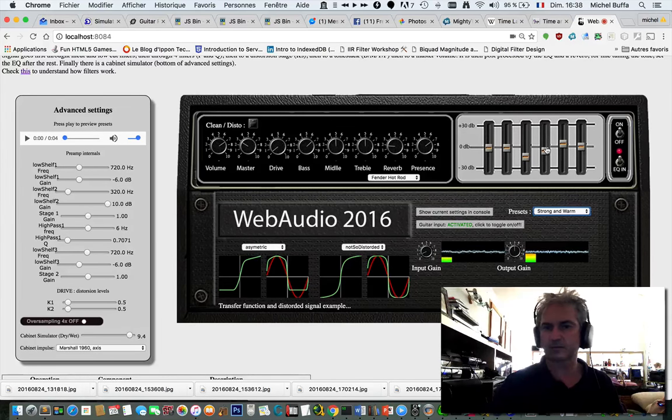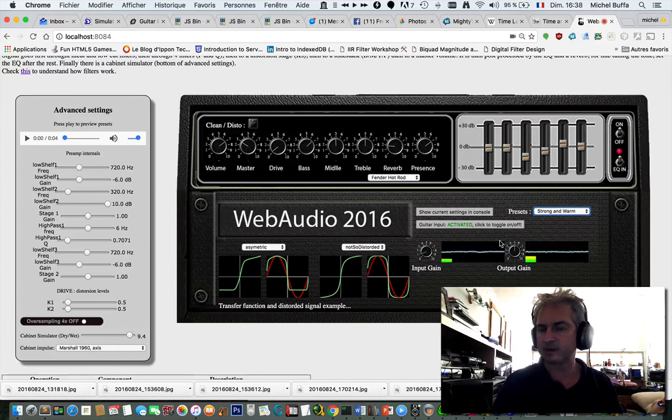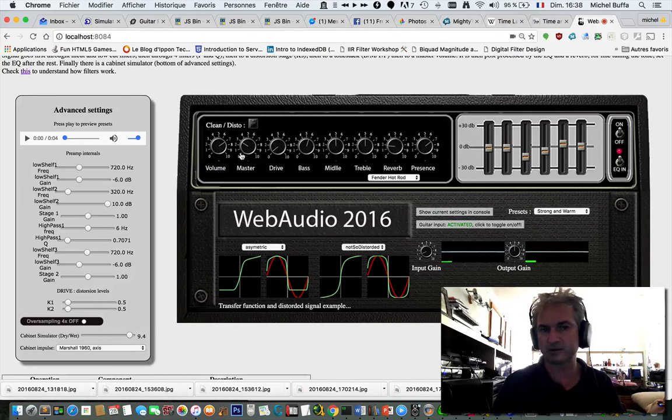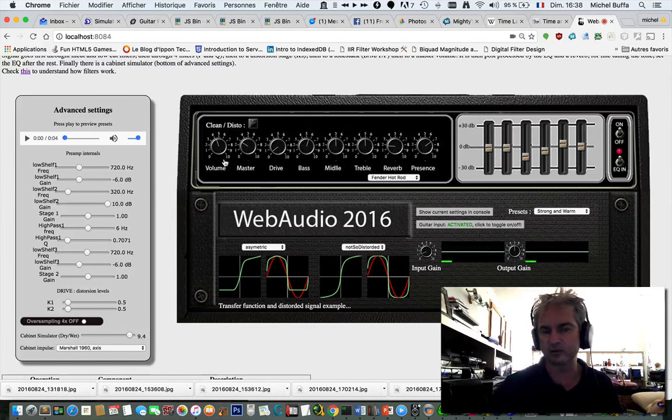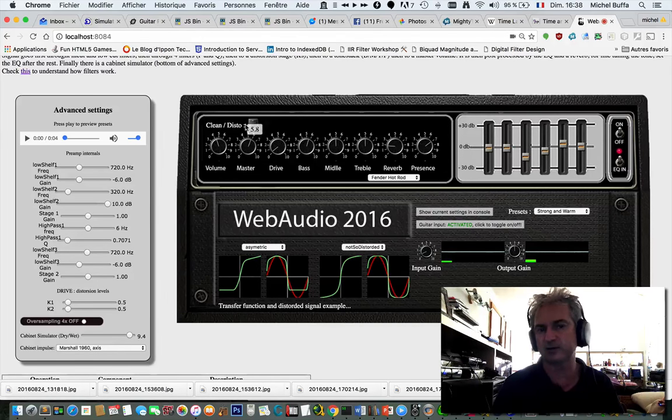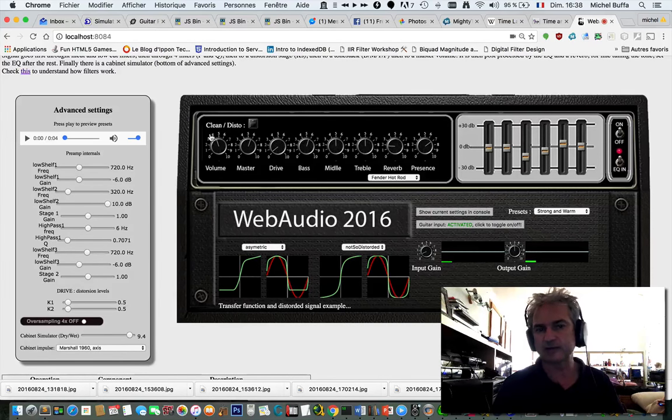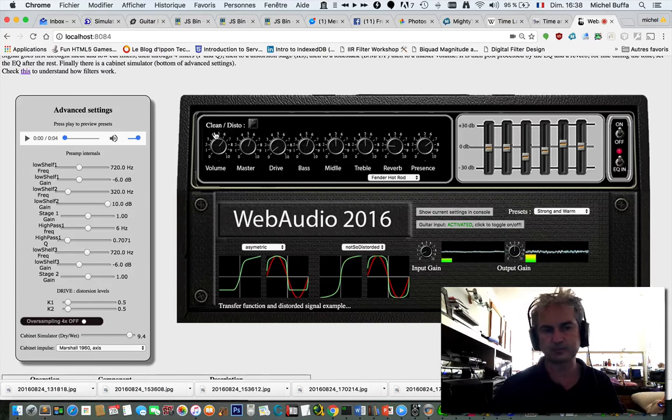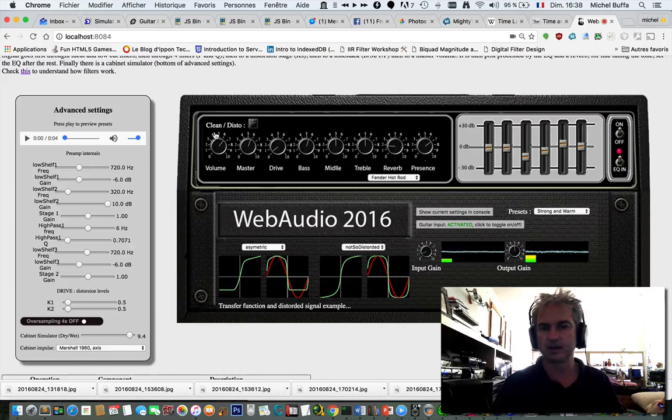You can adjust all the different settings. The volume is the input volume. Master is before the tone stack and equalizer.